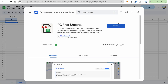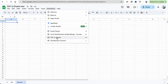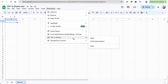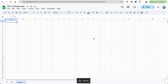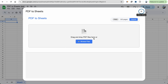Click on PDF to Sheets. I already have it installed so I don't need to go through that process, but I will have the add-on here under Extensions. We'll go ahead and open that and you'll see this dialog open here.